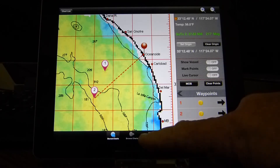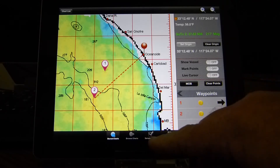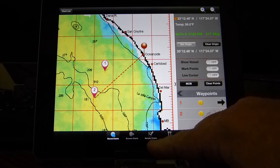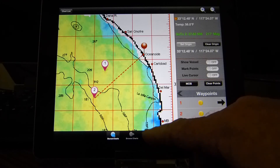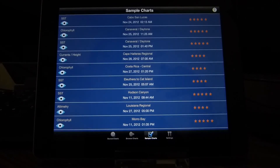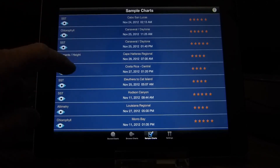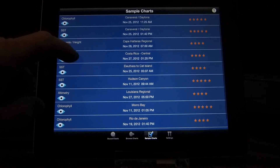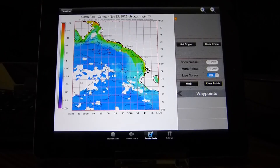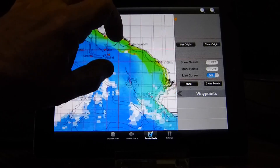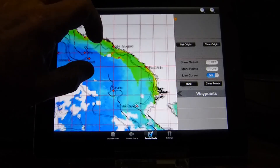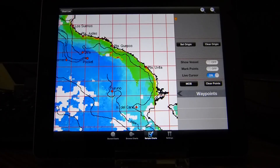The only other option that's really necessary is the sample charts, and that just comes preloaded with the app. People can open up a chart and select a Costa Rica chlorophyll chart, and just play around with the different settings to see how everything works.